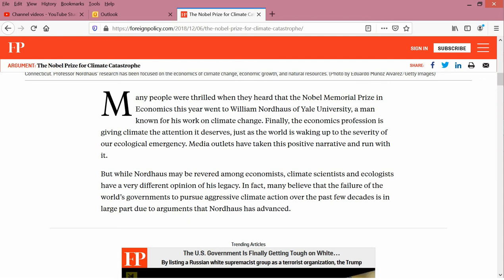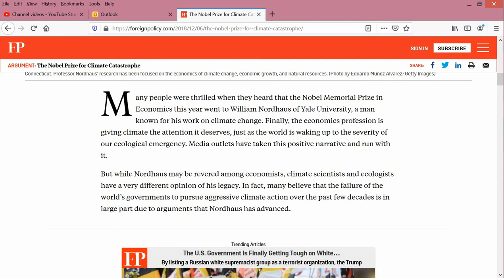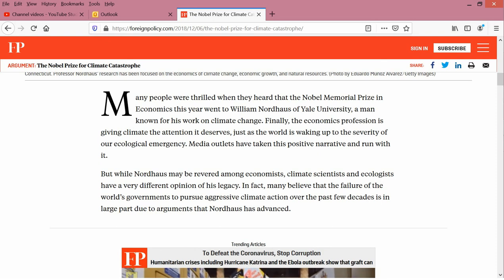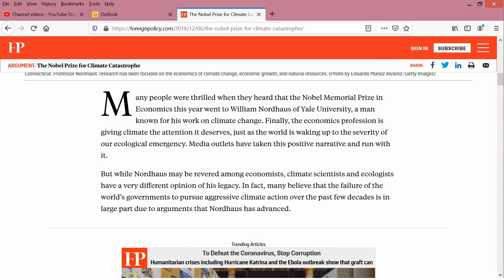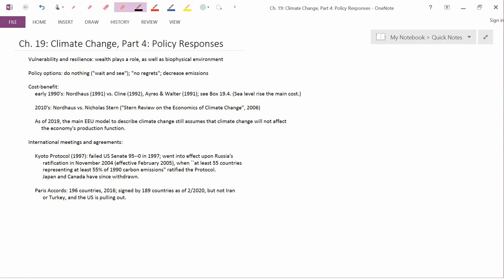But while Nordhaus may be revered among economists, climate scientists and ecologists have a very different opinion of his legacy. In fact, many believe that the failure of the world's governments to pursue aggressive climate action over the past few decades is in large part due to arguments that Nordhaus has advanced.